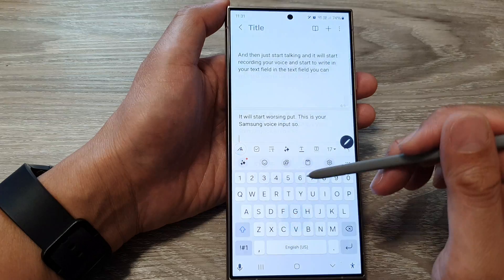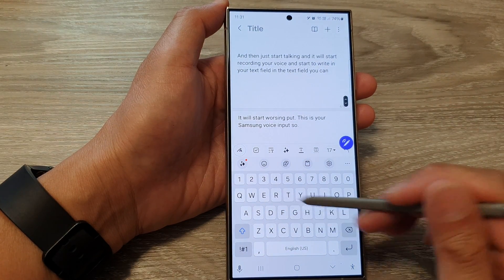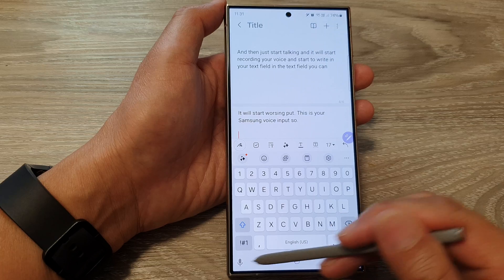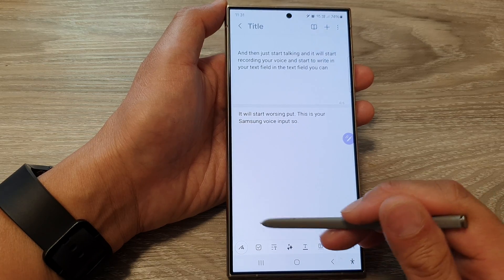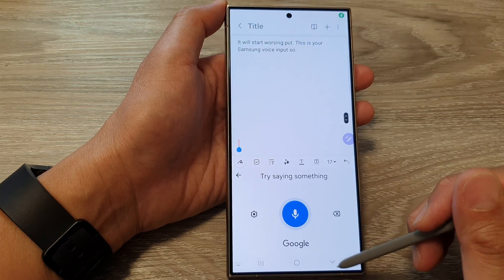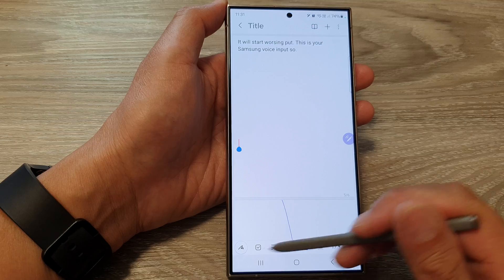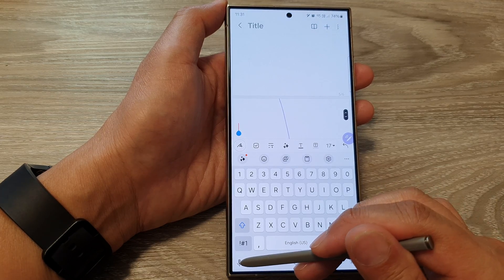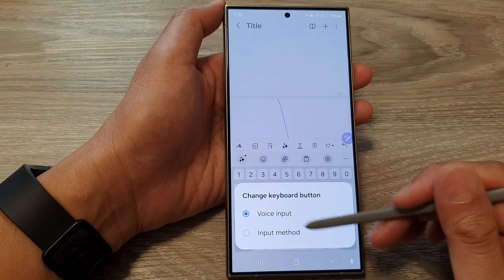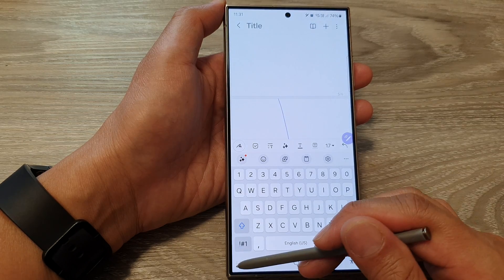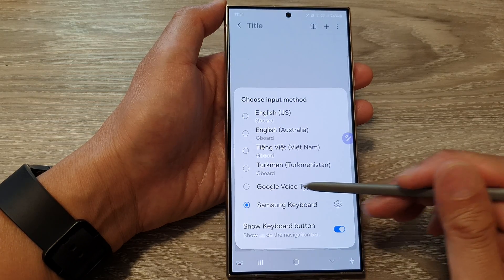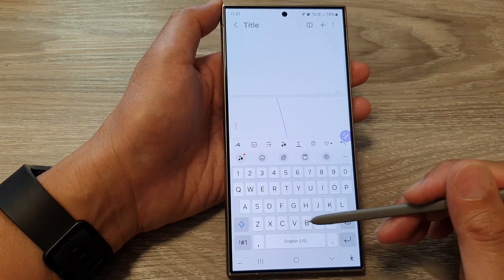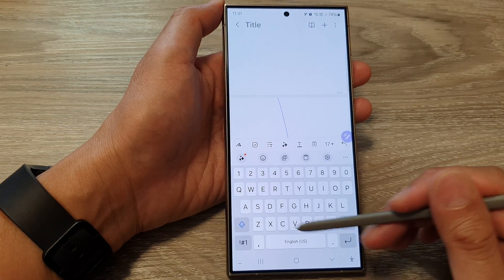Now you can see that if you open up the Samsung keyboard and tap on the microphone button, it will start to use Google Voice typing instead of Samsung voice input. And if you touch and hold on that microphone, you can choose Input Method and also select Google Voice typing from there. So there are a number of different ways to bring up Google Voice typing.